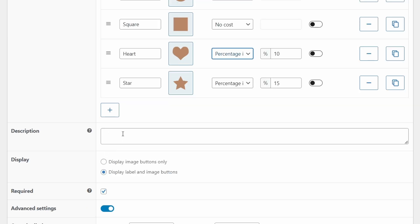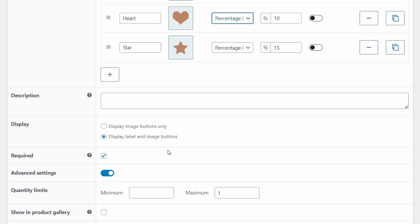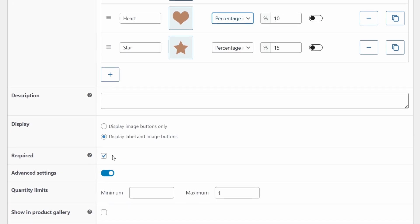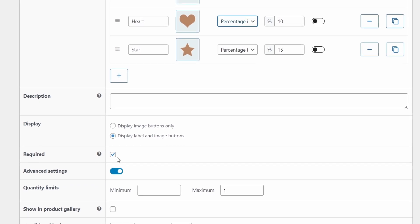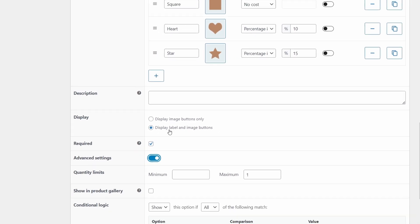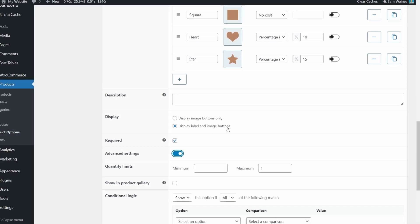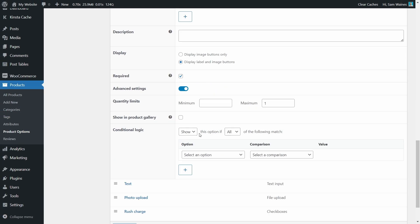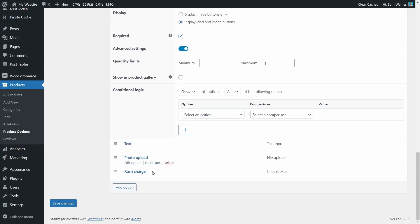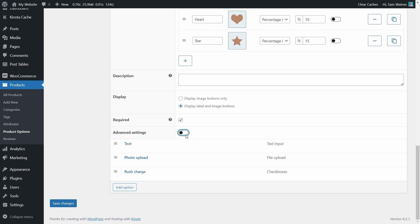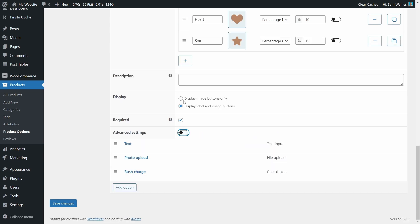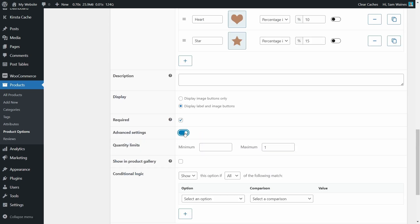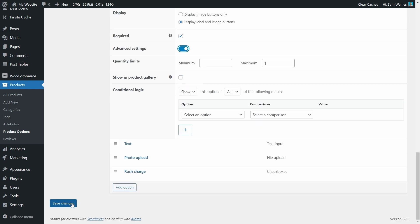Once again, we can add a more detailed description, but this one should be fairly straightforward for customers. We also need this as a required option. And don't forget to display label and image buttons. And then you need to quickly save the changes first. And then open this advanced settings tab. See how it's an open or close tab. And we want to set the maximum quantity at one. Then once again, save changes.